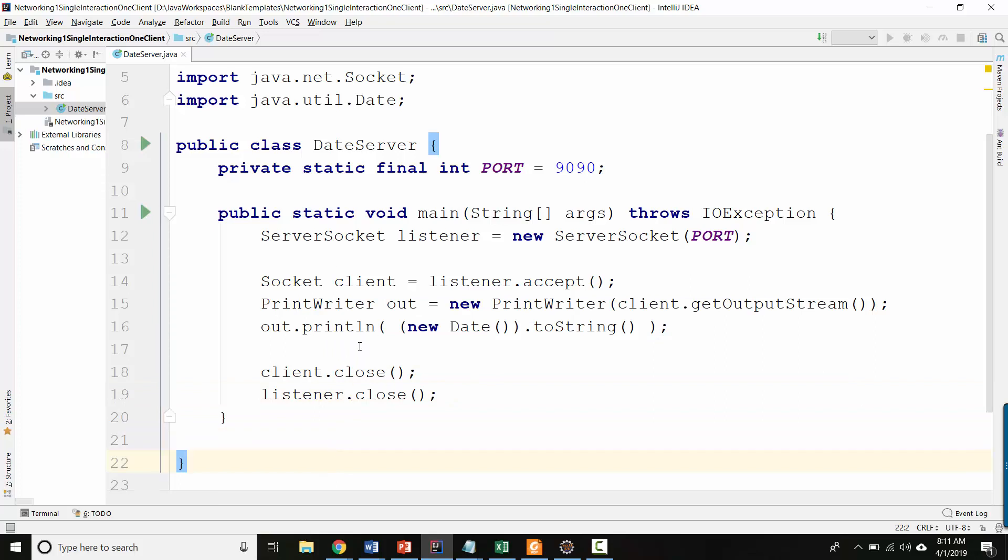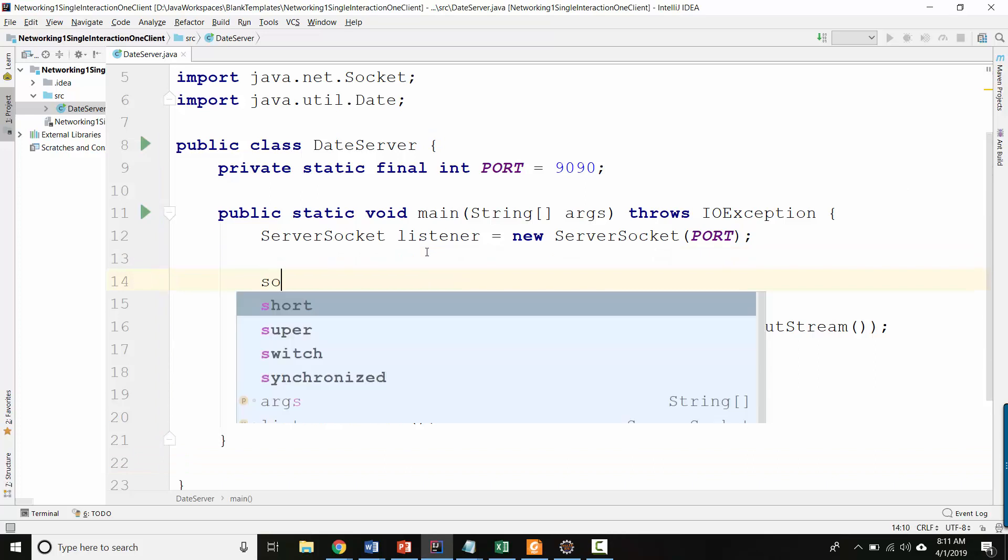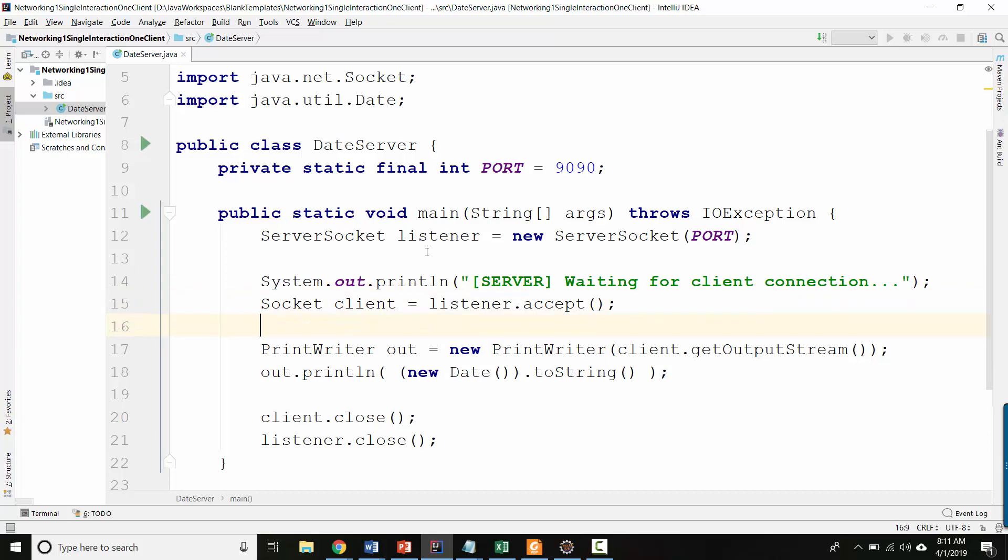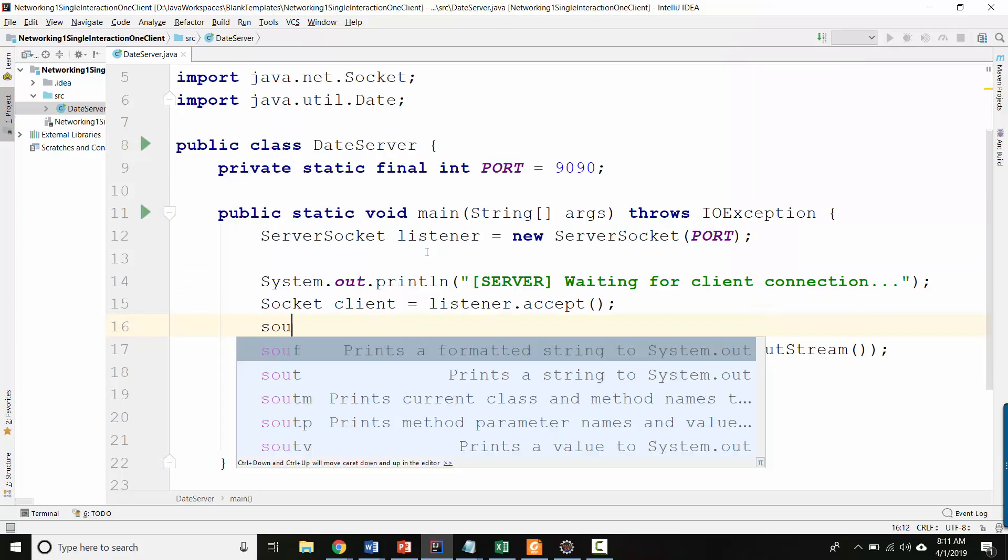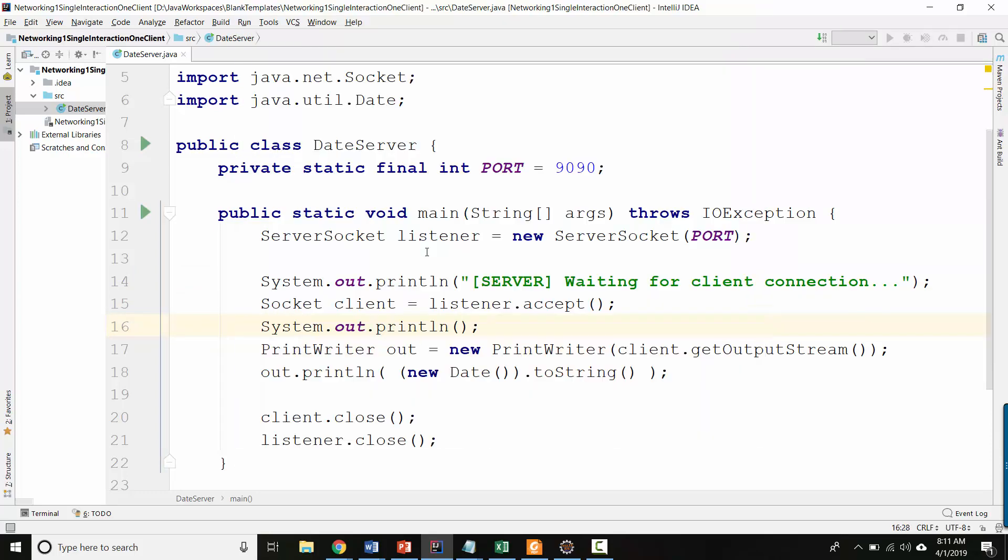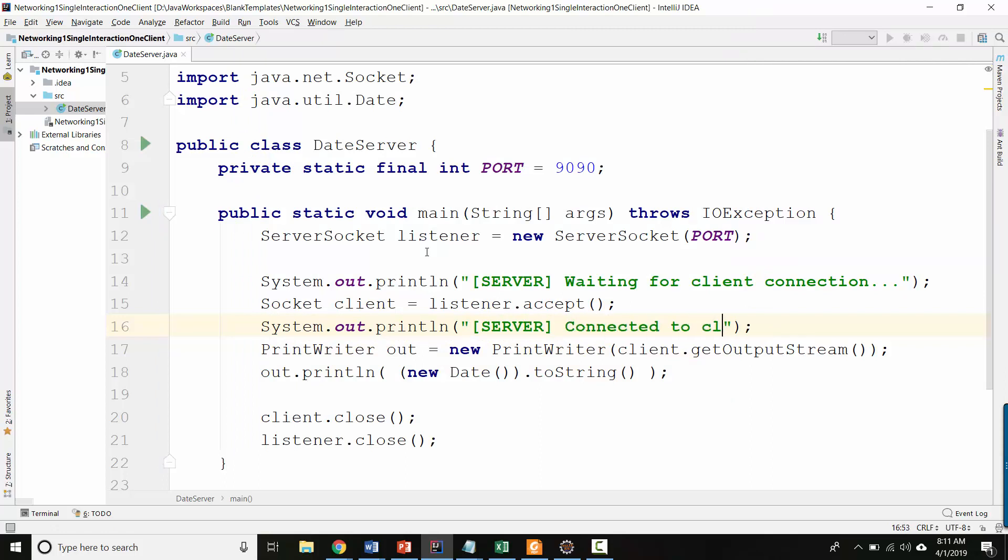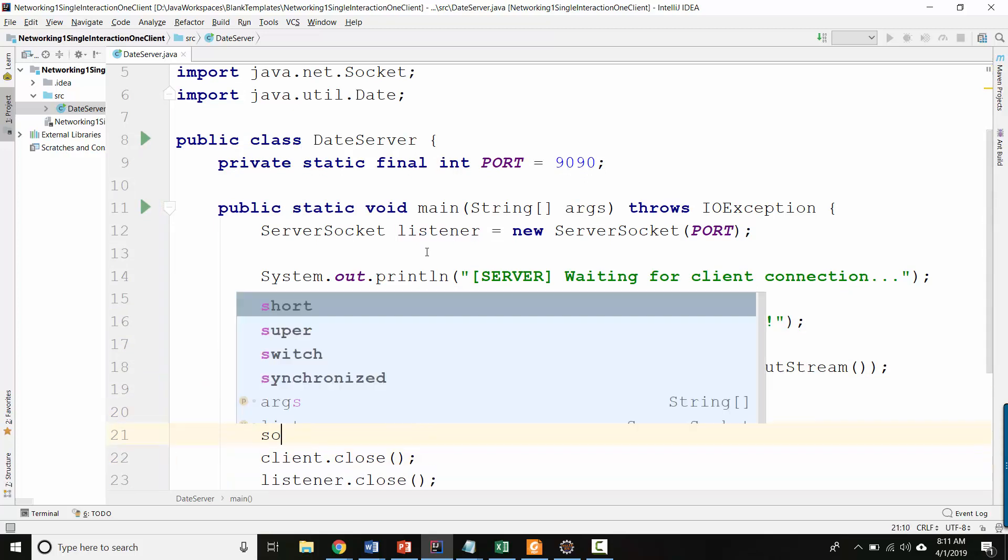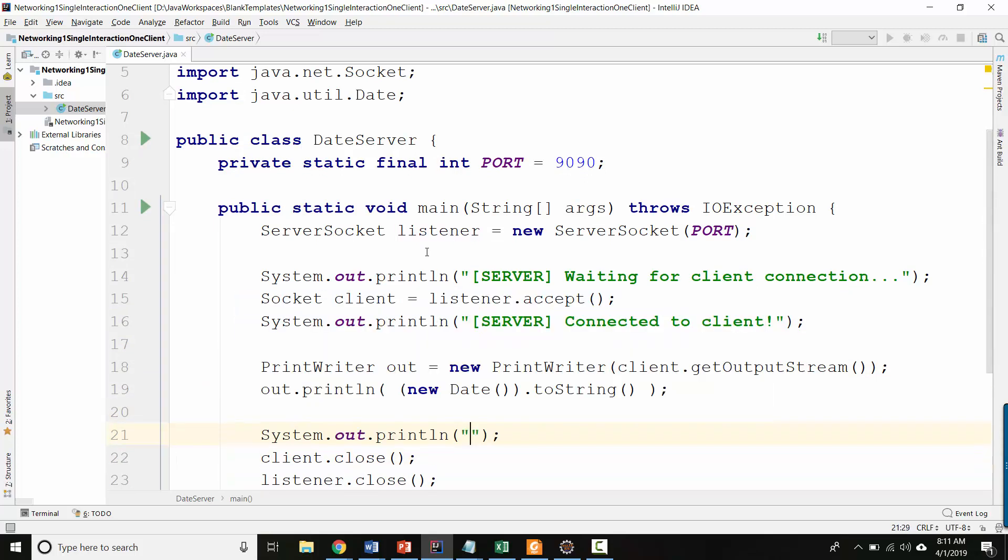All right, so that's the server. Let's go ahead and write a client now. Actually, maybe let's put in a couple of print statements so that it'll look nice when we run it. So server is waiting for client connection. And then when we get here, we'll have the server display connected to client.